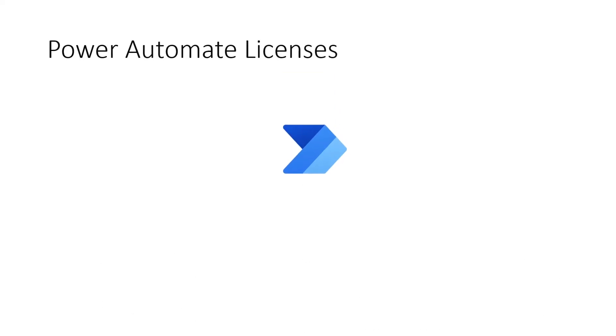Now let's take a look at the different types of Power Automate licenses and what Power Automate entitlements other Office 365 licenses will grant you.